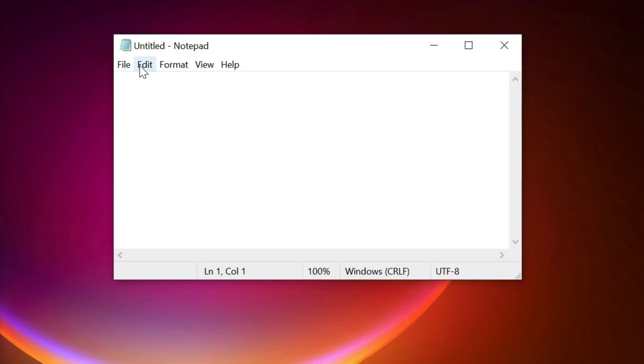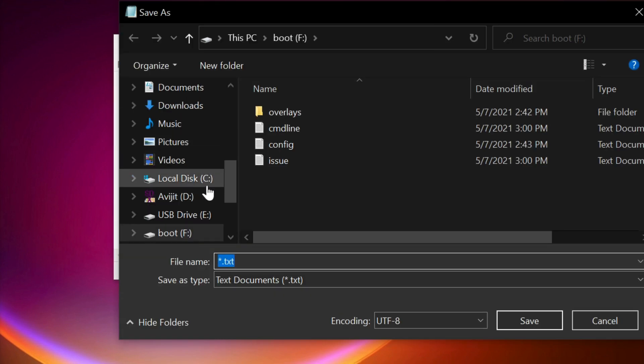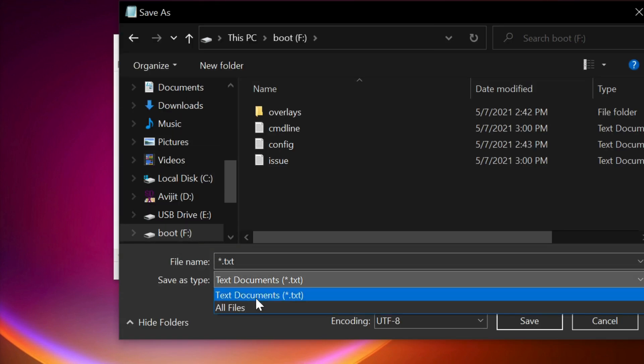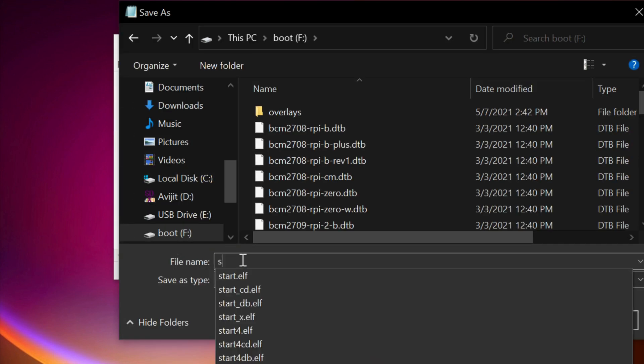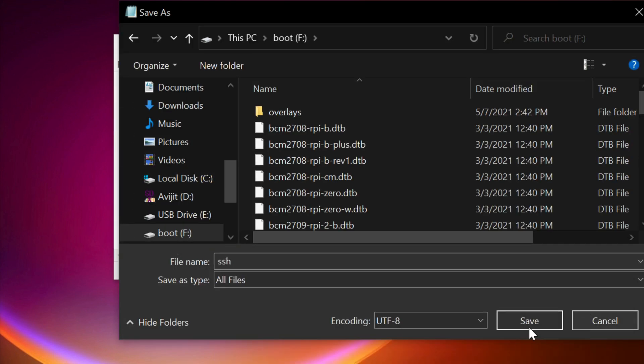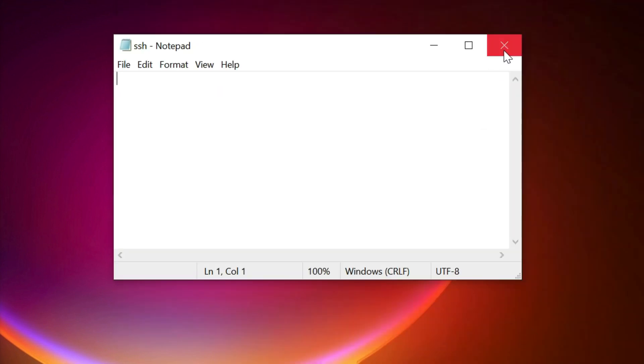Now open another blank notepad and save this notepad into the micro SD card with the name SSH. This will enable the SSH onto Raspberry Pi.